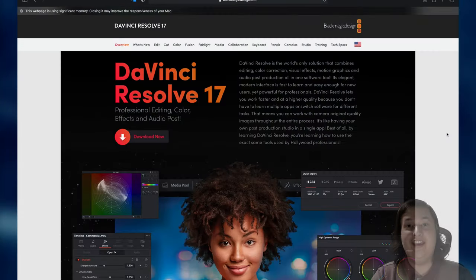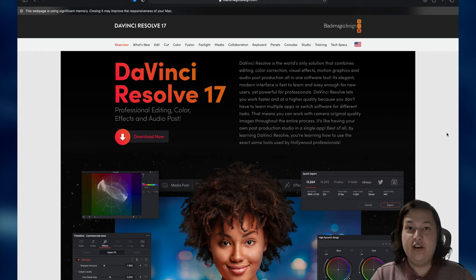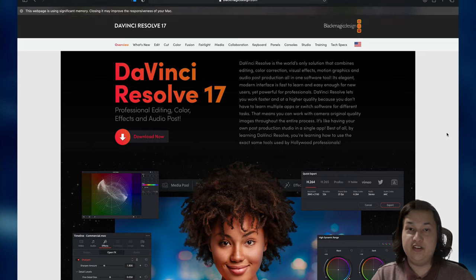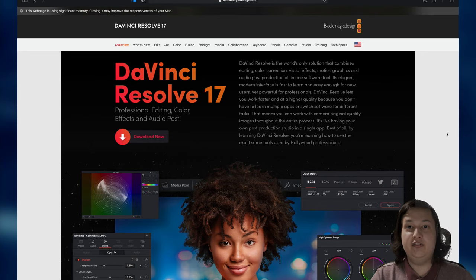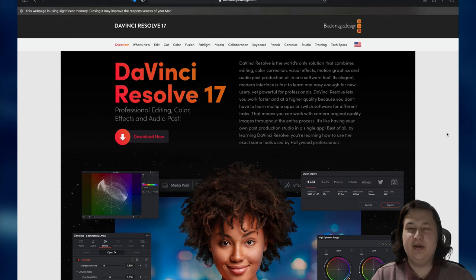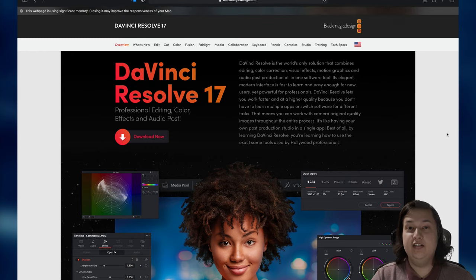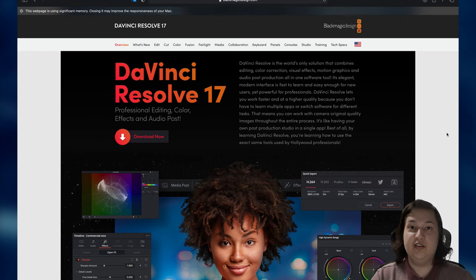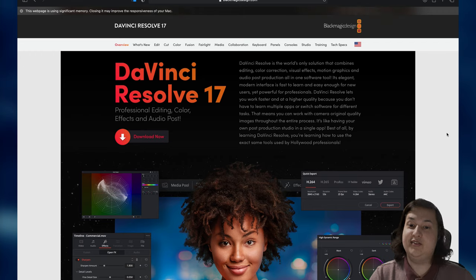Let's go ahead and create that together. I am going to be using DaVinci Resolve 17 for this tutorial, and DaVinci Resolve is a great free video editing software, and in my opinion, it is the best one out there. In addition, it's also cross-compatible with Mac, Windows, and Linux. So you really can't go wrong with using it and trying it out because, of course, it's free.